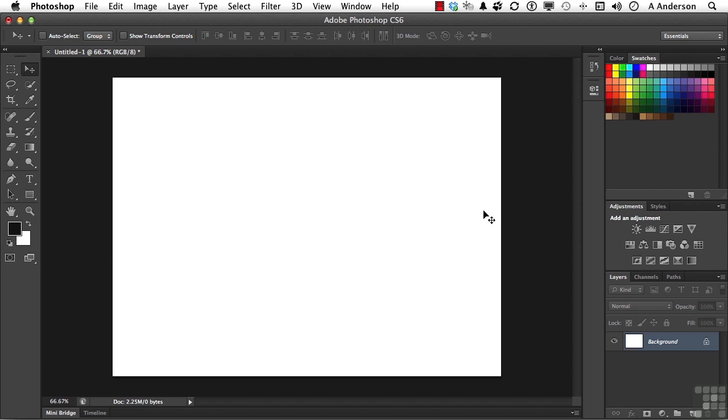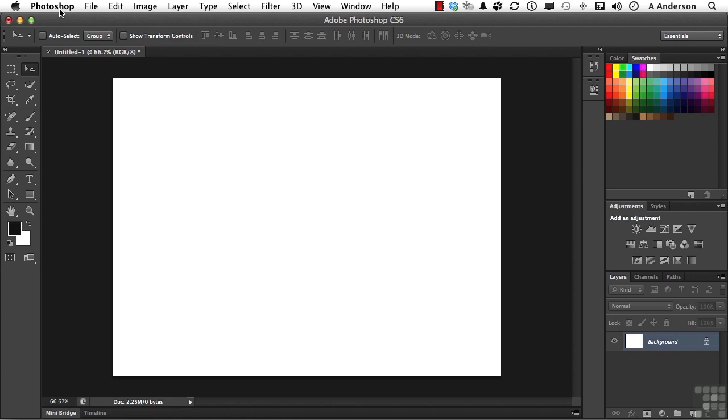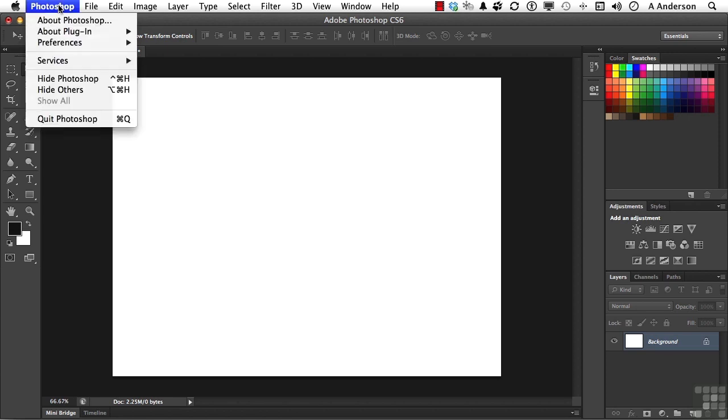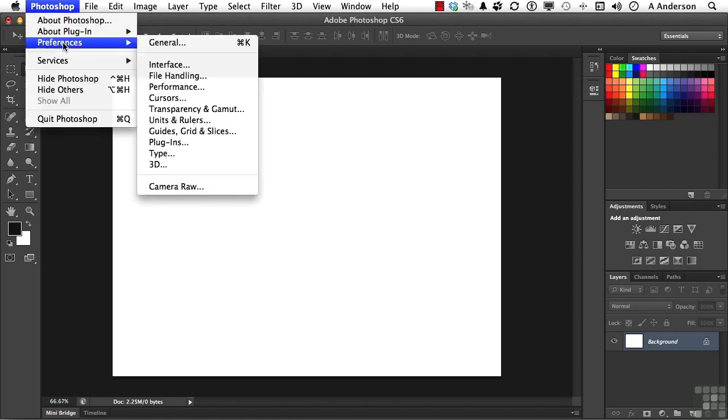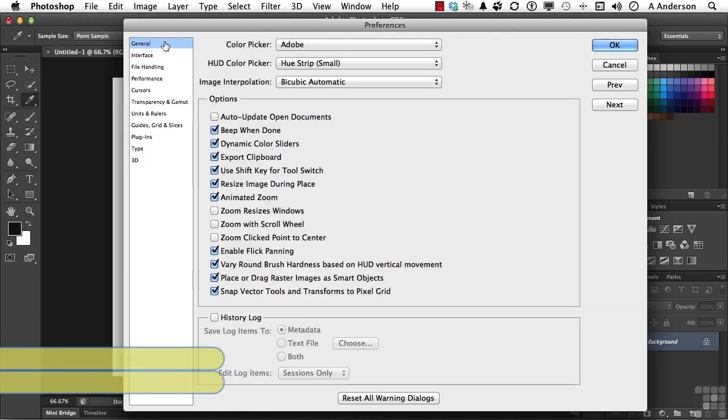If you're working in Windows, you go to the word Edit on the pull-down menu, and you'll see Preferences near the bottom of this list. If you're on a Mac, as I currently am, you can go to the word Photoshop, go to Preferences. Let's start with General. The shortcut is Control-K if you want to use that.